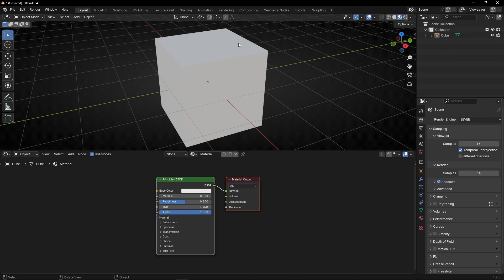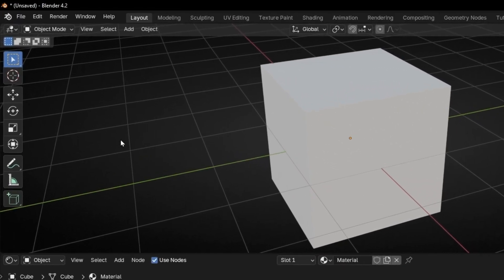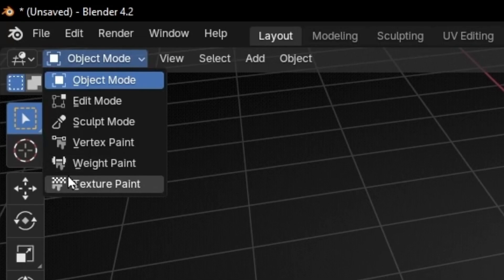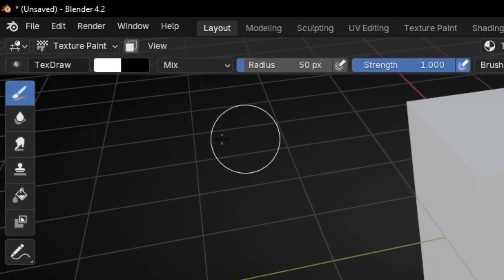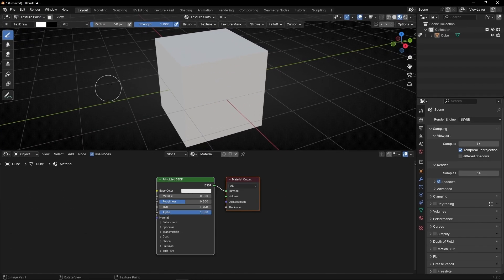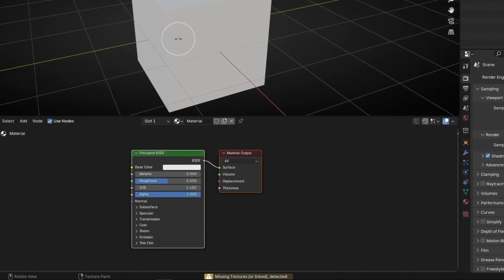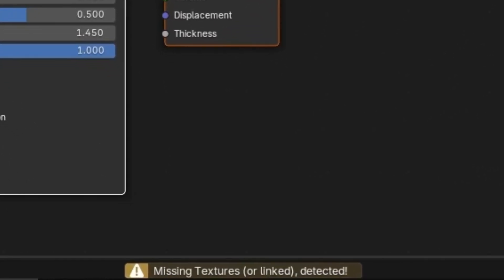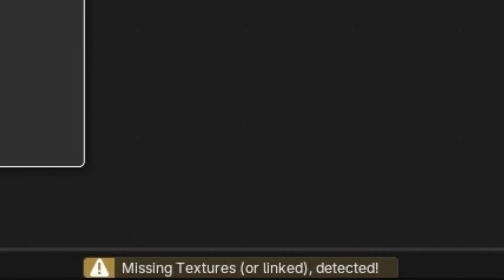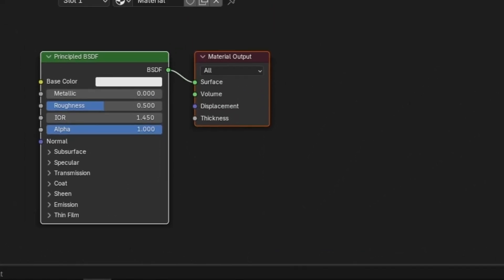Now if you want to start painting, what you have to do is change object mode to texture paint. You can see the cursor is a brush so we can start clicking and painting. But it's not working — if you look below, it's saying 'missing texture', so we need a texture.